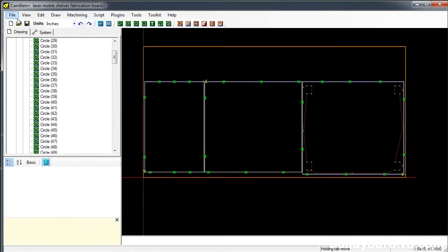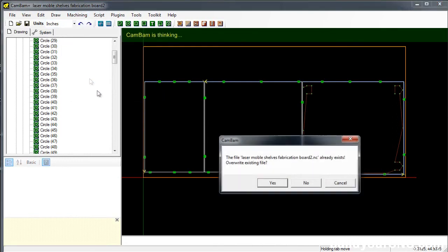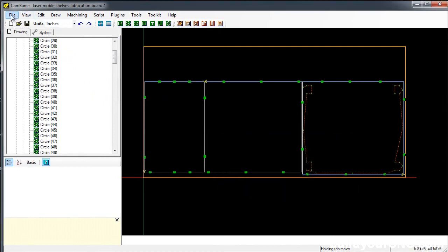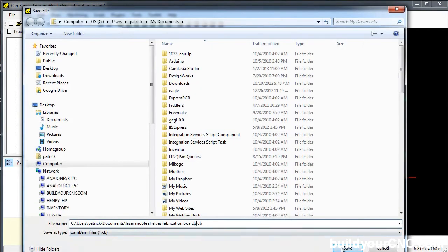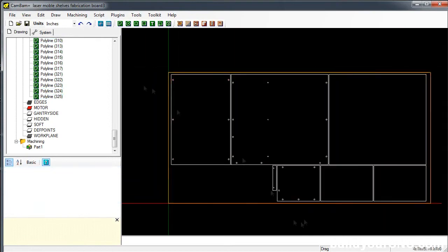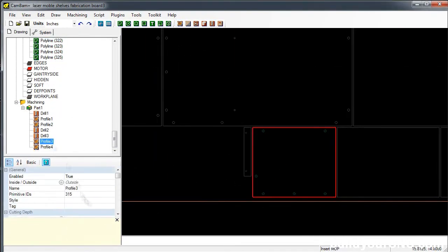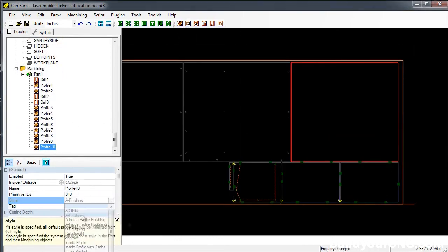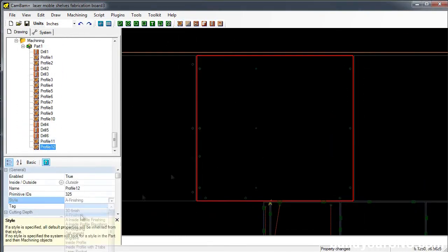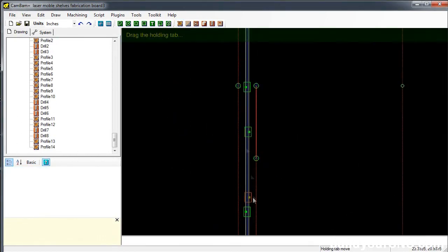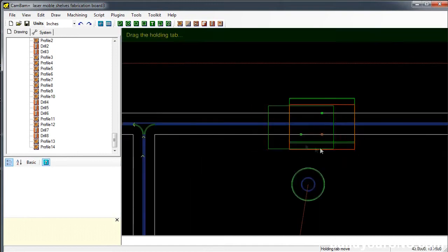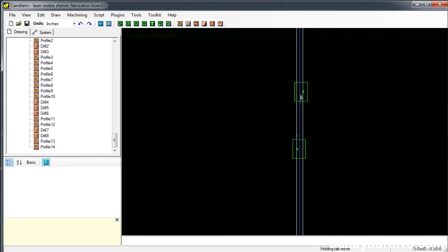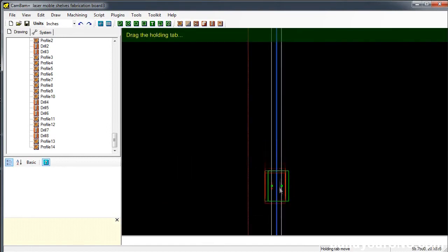The second one is complete. I'm going to save that one as board number two. Machining, produce G-code. When it doesn't ask you about whether it's saving the file or not, it just means it saved it as the same name as this. I can show you again. Produce G-code, it'll ask me if I want to overwrite, and I don't. It's board number two. So I'm going to save the next one.